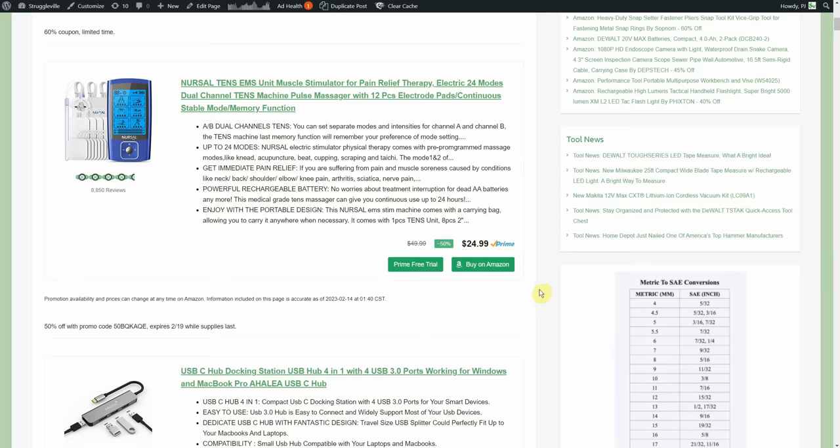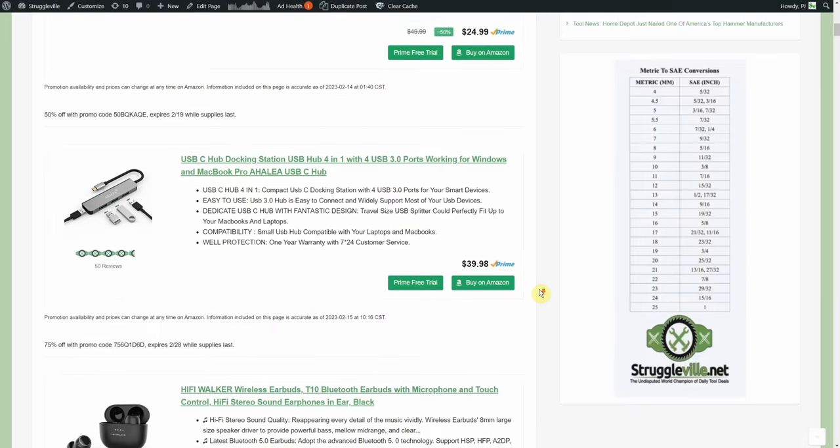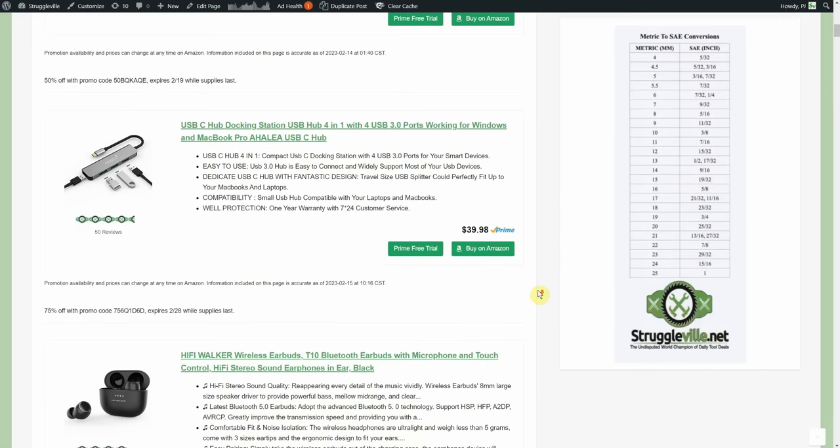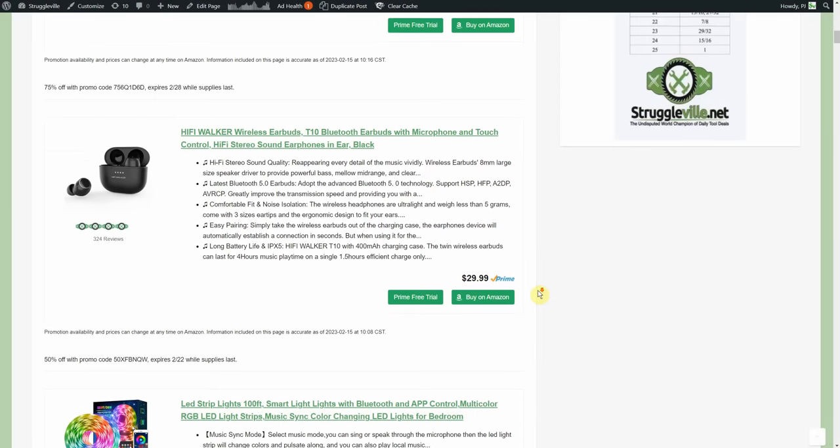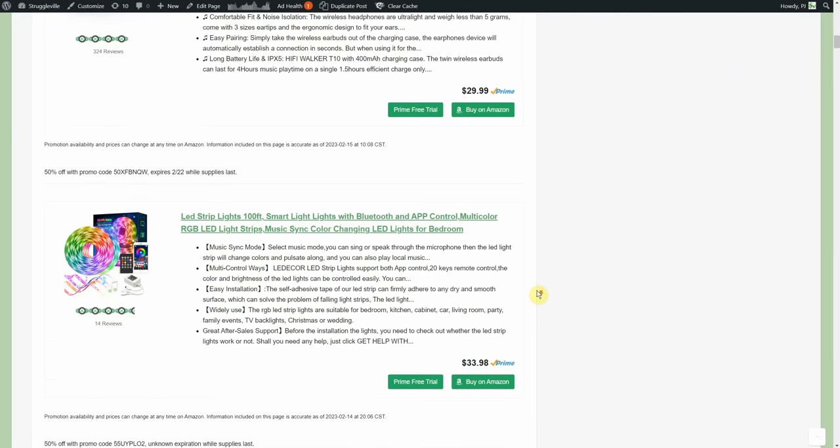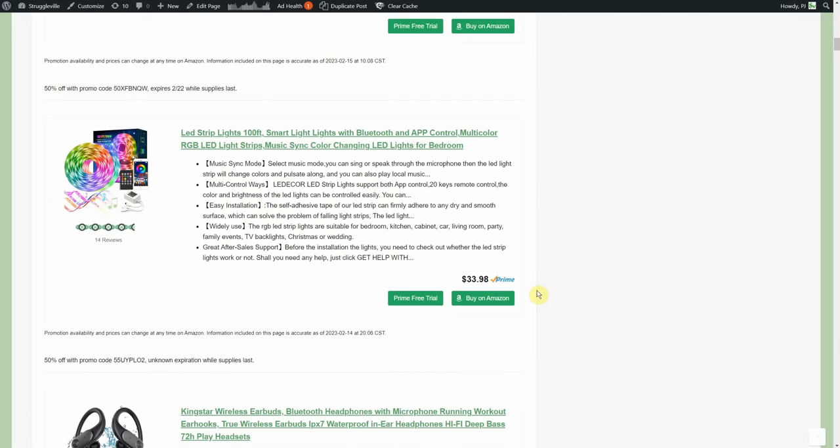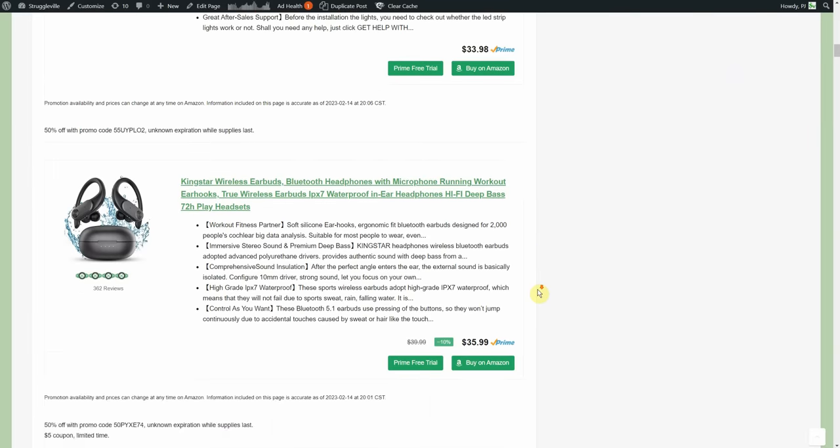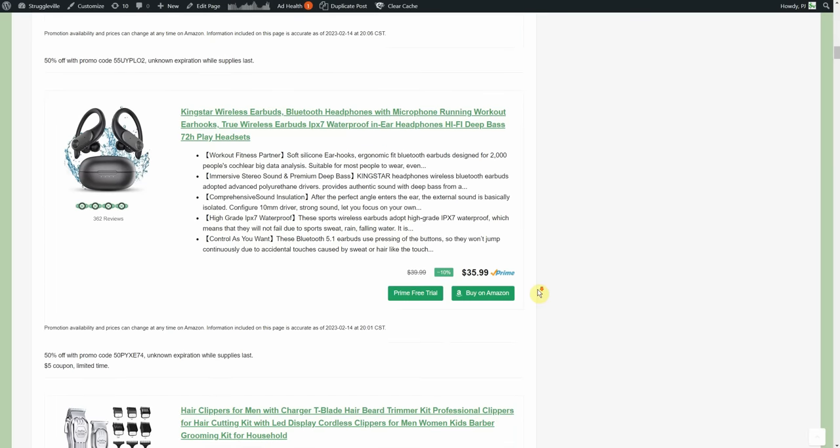$24.99, 50% off, $12.49 on that. We have 75% off this USB-C docking station, normally $39.98, it's going to be like 10 after that discount. We got some wireless earbuds, $29.99, 50% off, only going to be $14.99.